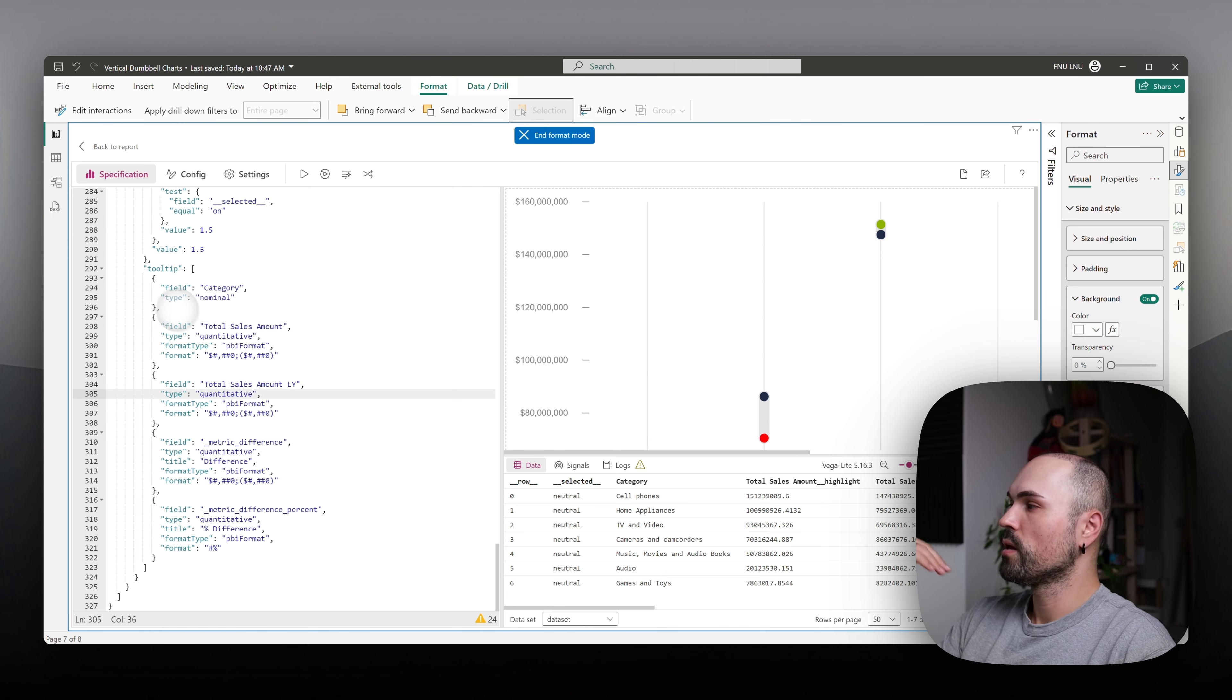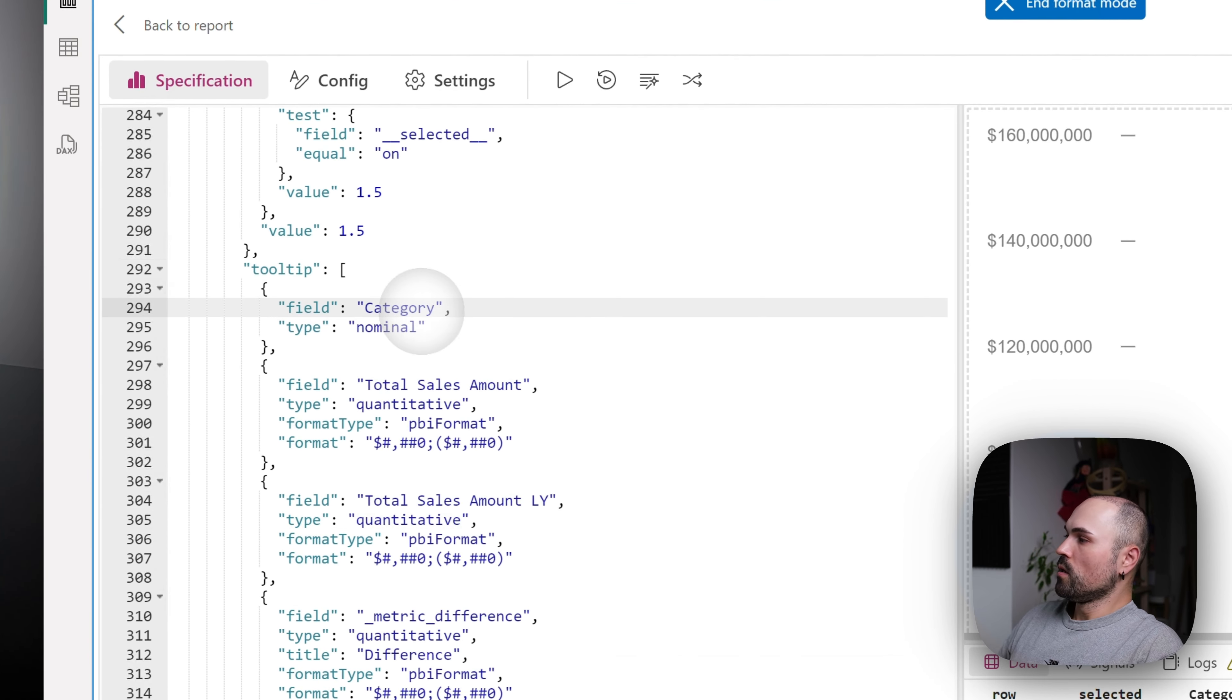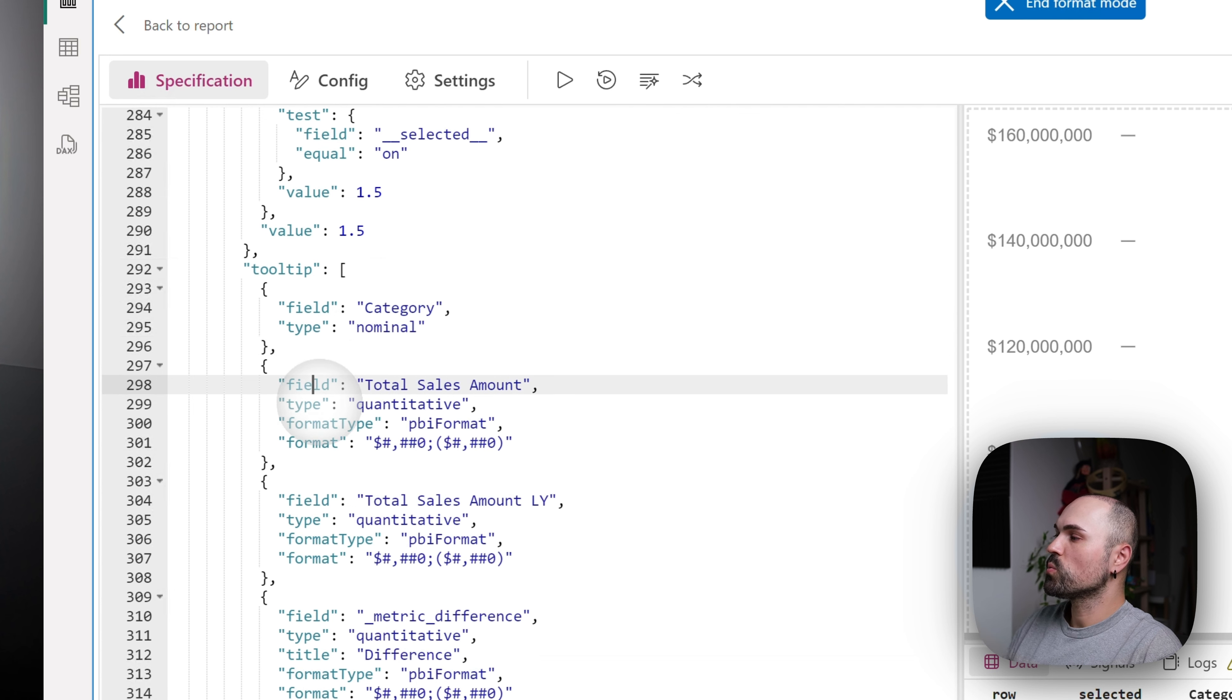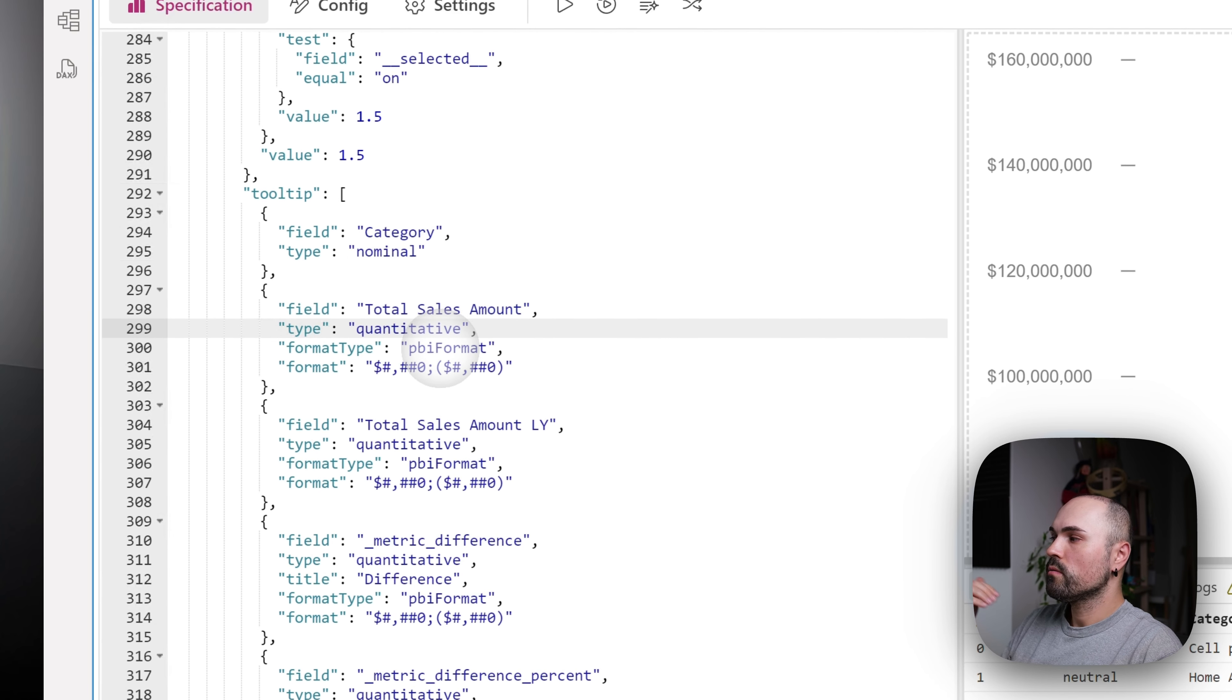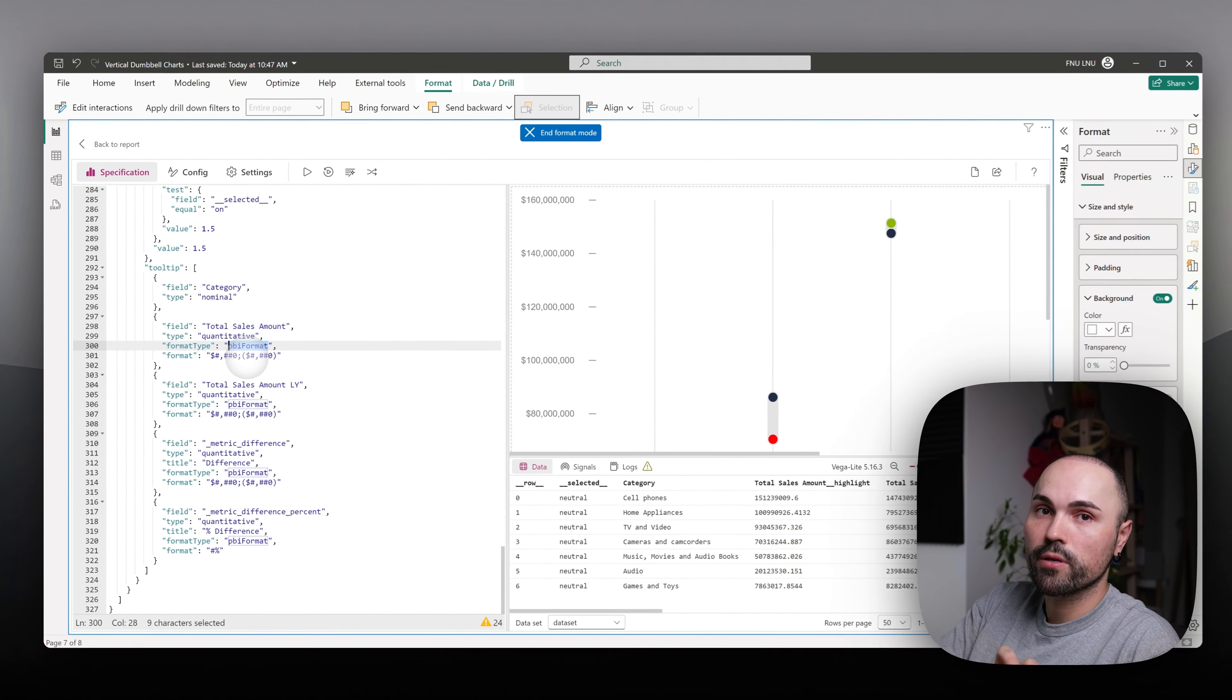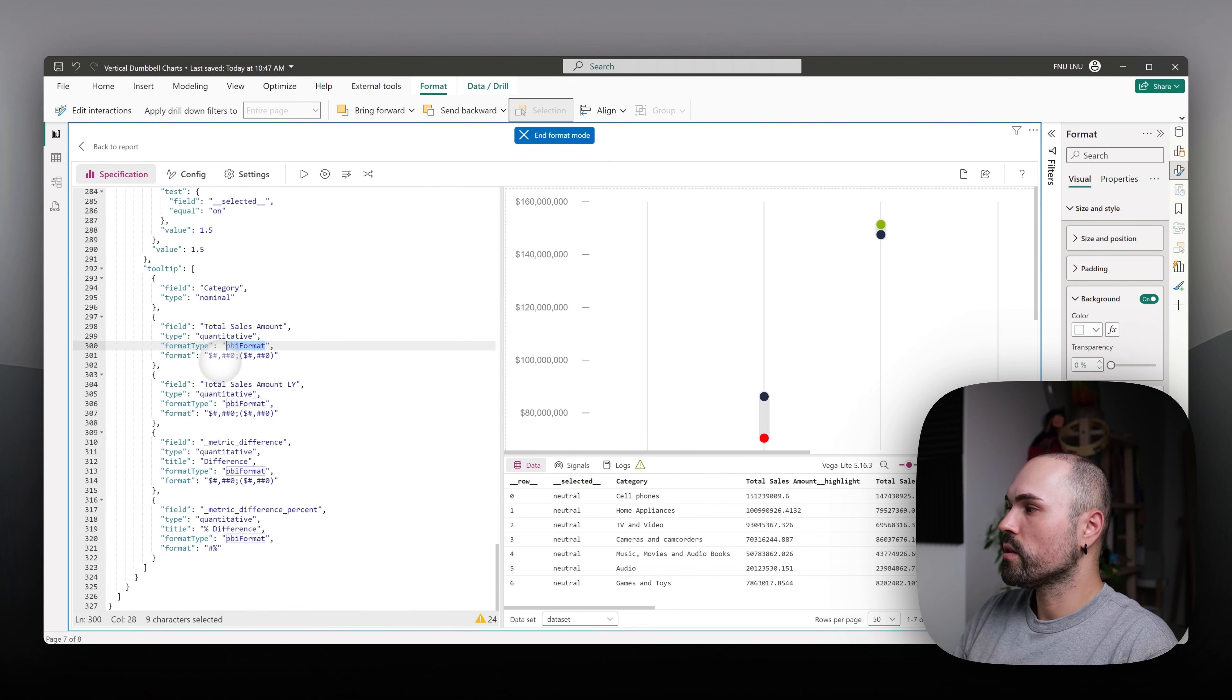So let's go through the code itself. Here's a category field, which displayed as is, because it's a text. The next one is total sales amount, which is my measure from Power BI, which is a number and I format it utilizing Power BI dynamic formatting string. If you are unfamiliar with dynamic formatting strings, you can watch my other video where I went into more detail about that.